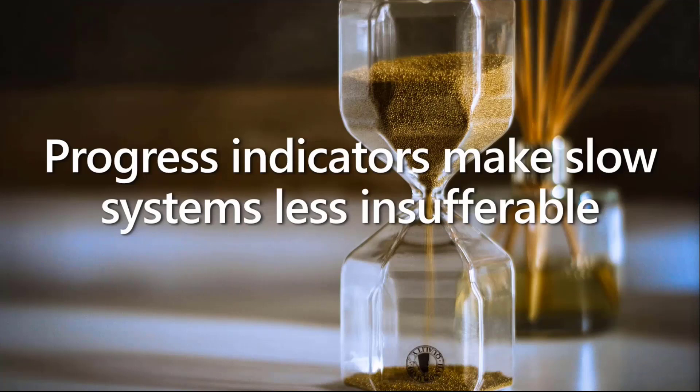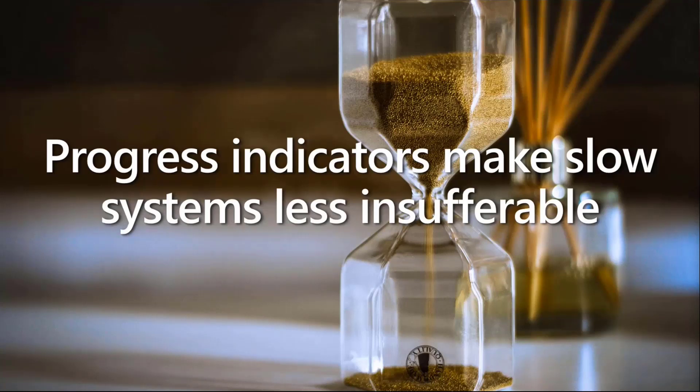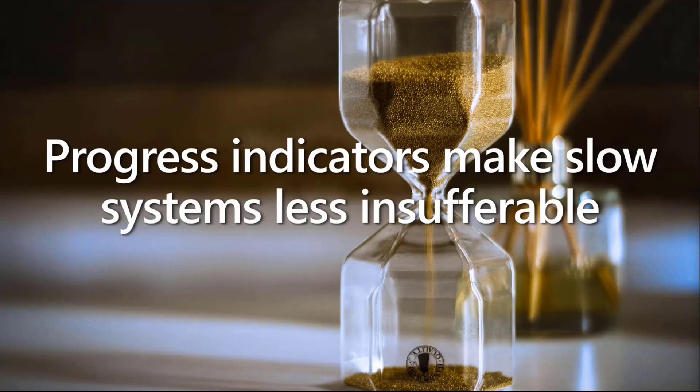It also gives the user something to look at while waiting. I know that little spinny thing is annoying, but we'll talk about that later. It offers users a reason to wait for the system to finish because it says I'm doing something, I'm going to be giving you results soon enough.